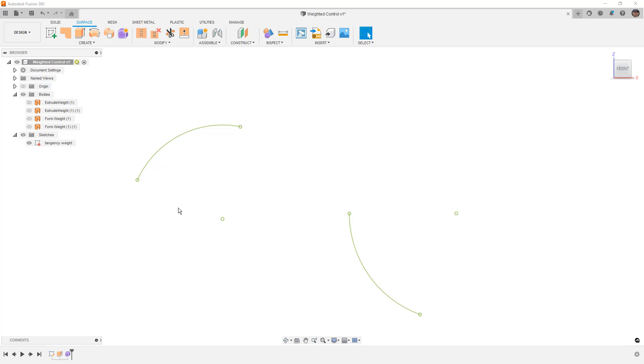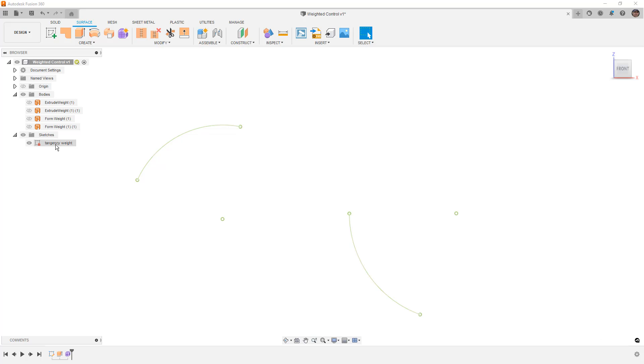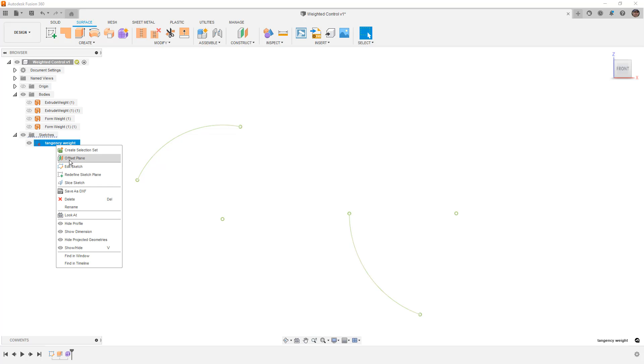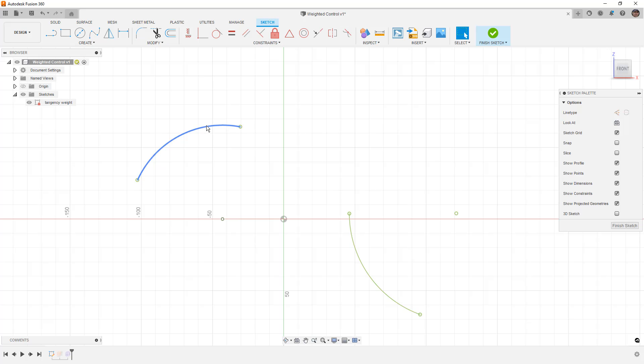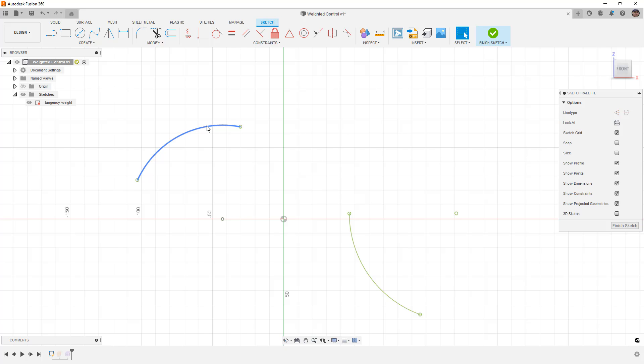To get started, we first want to take a look at the sketch tangency weight. We're going to start by editing that. In it, we have two arcs. Arcs have a consistent curvature.